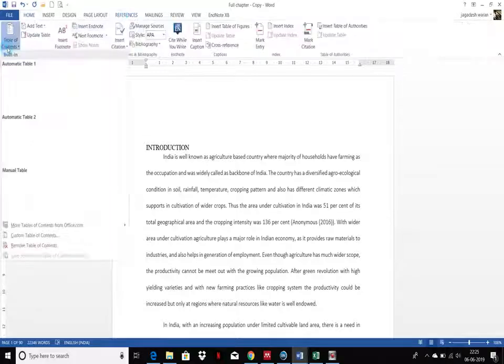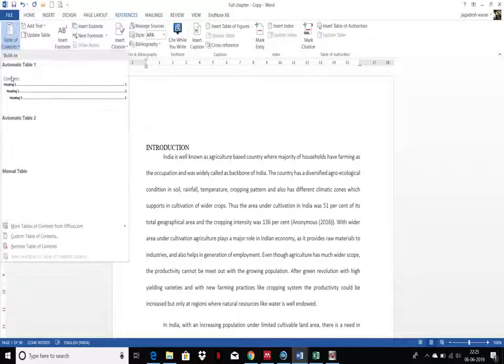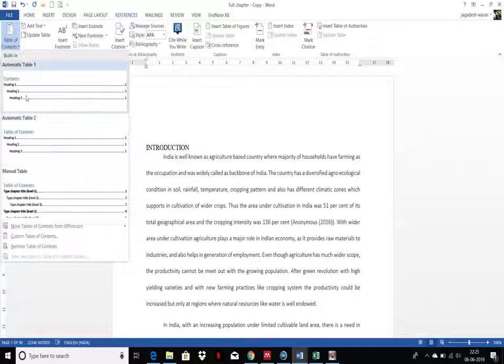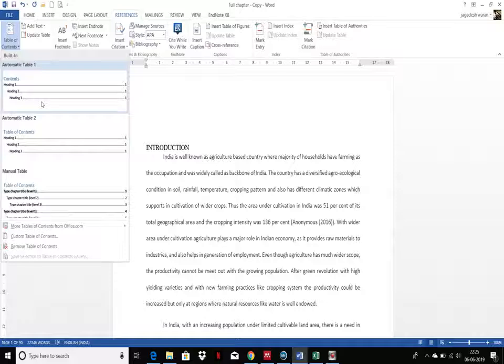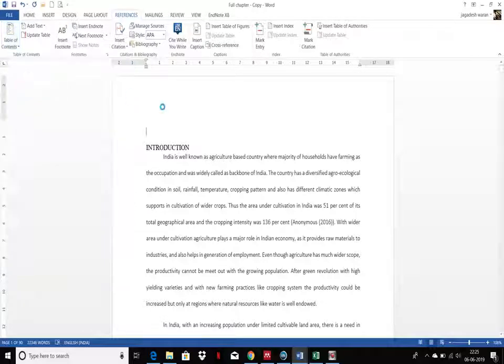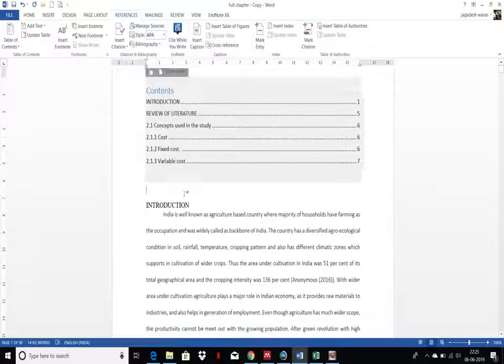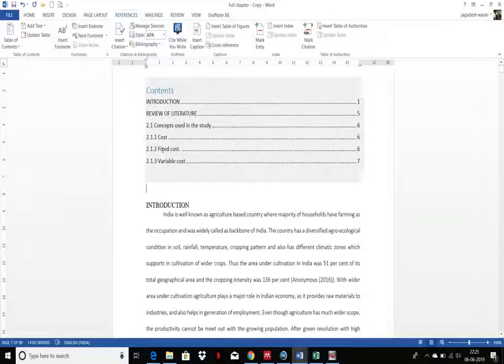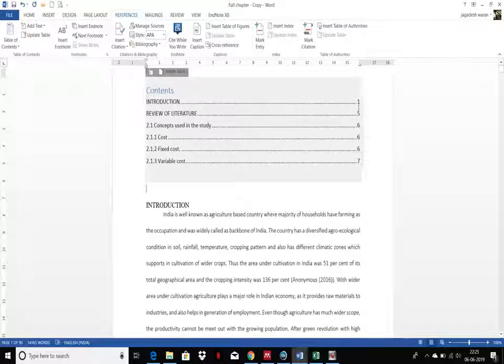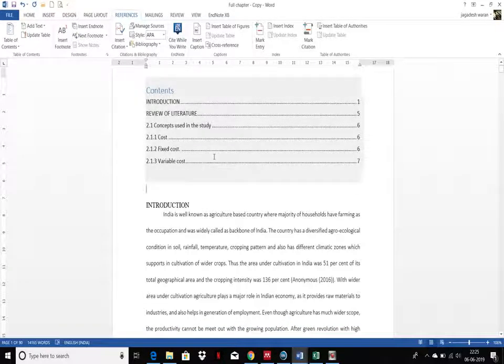you need to go to Reference, Table of Contents. You can see Automatic Table 1, Table 2, Manual Table, and you just click Automatic Table 1. So here you can see it has been automatically updated with the page numbers.